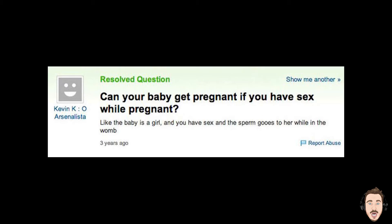Can your baby get pregnant if you have sex while pregnant? Like the baby is a girl and you have sex and the sperm goes to her while in the womb. What? I mean, really, I mean, how are these people allowed to breed?